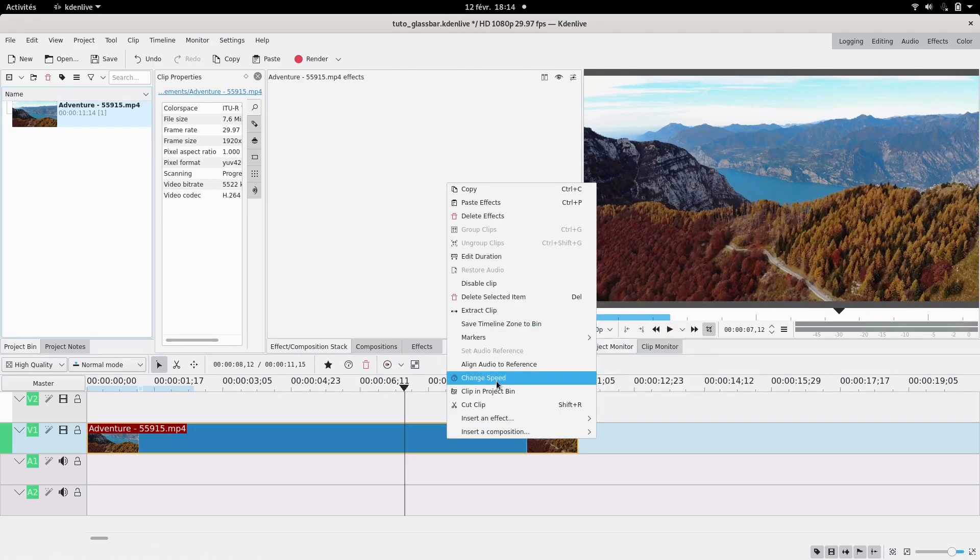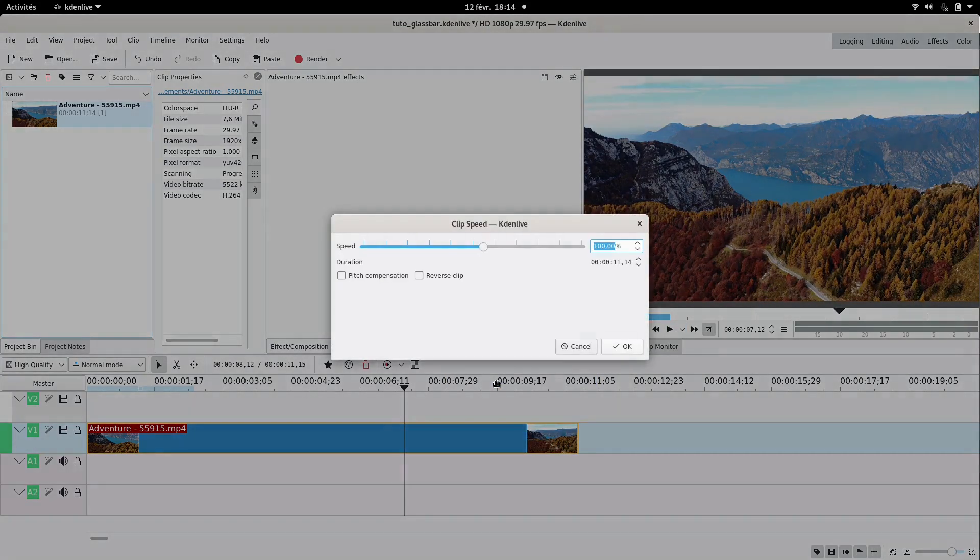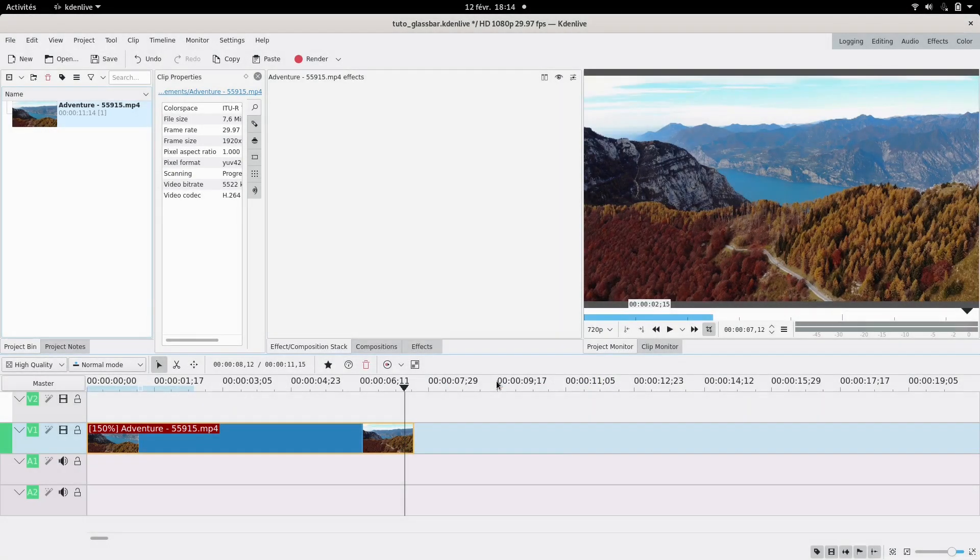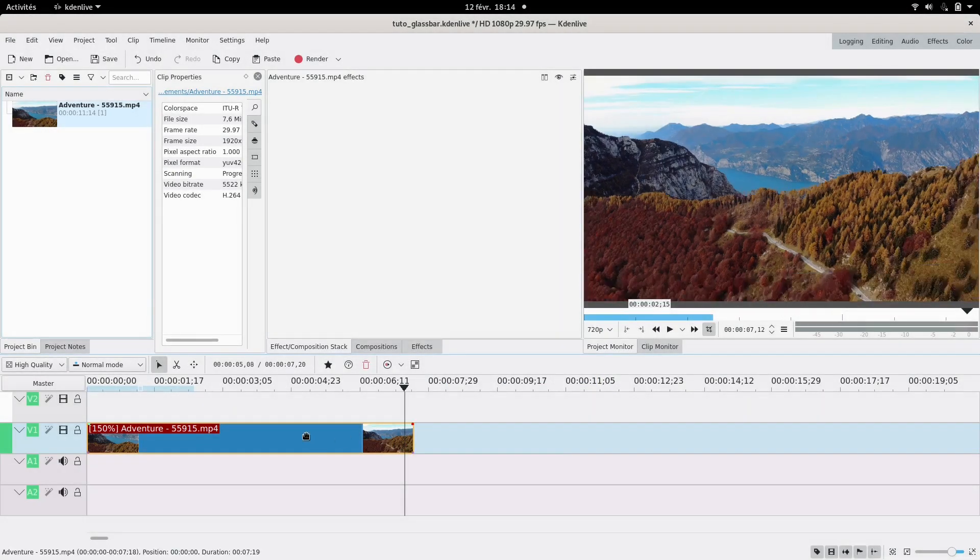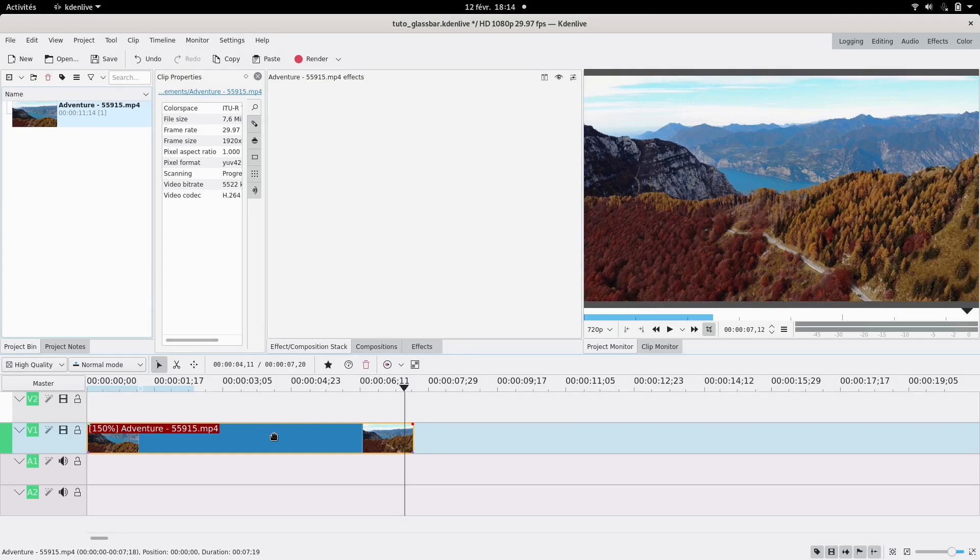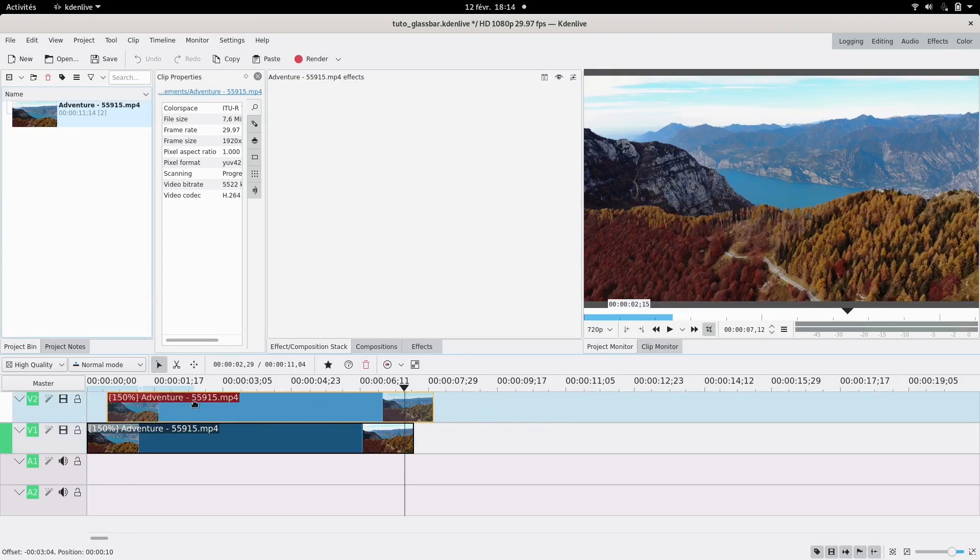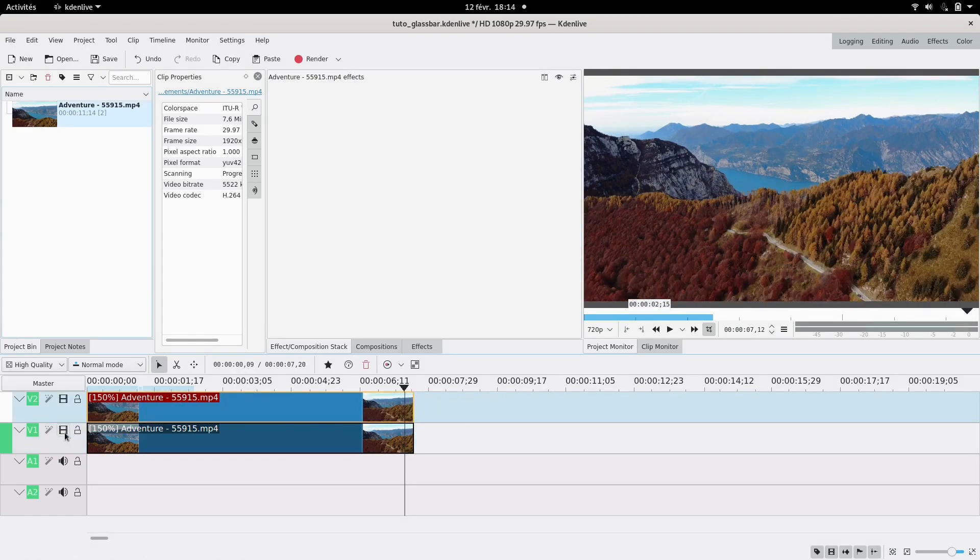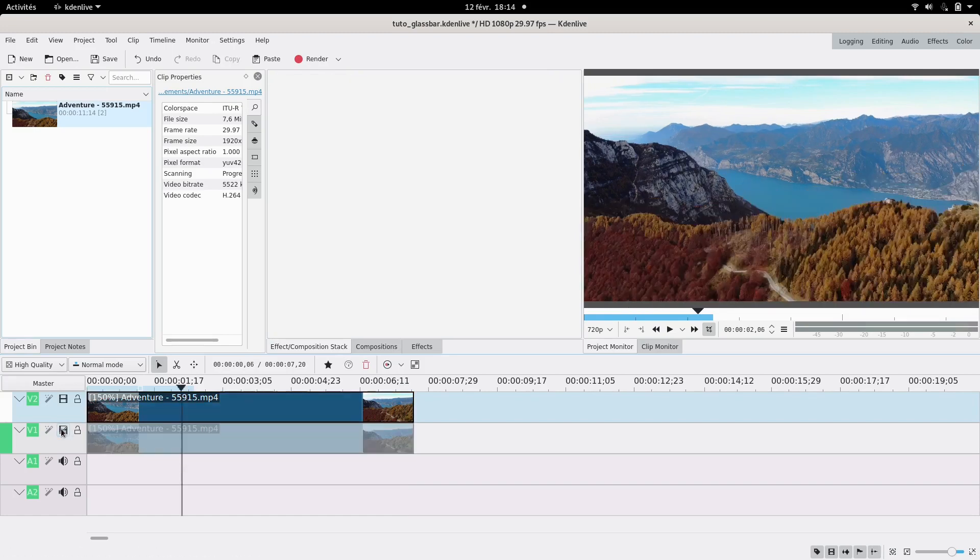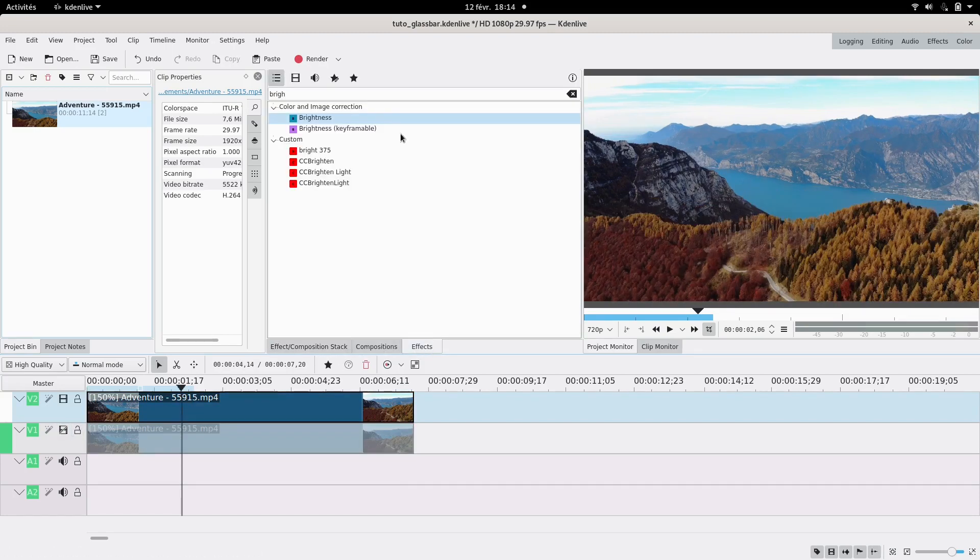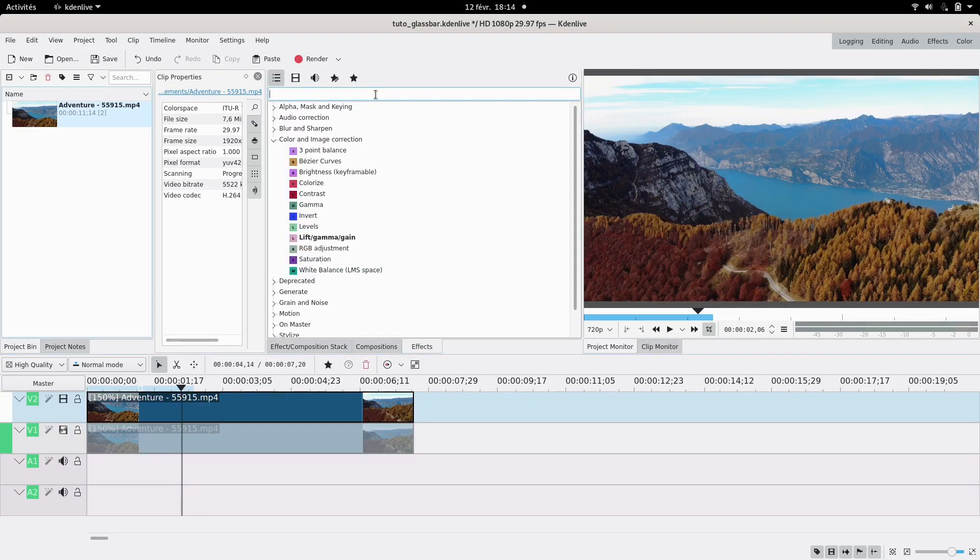The first thing you're going to want to do is duplicate your clip. Just copy and paste it and you can hide your bottom layer because it will be easier to see what you're doing.